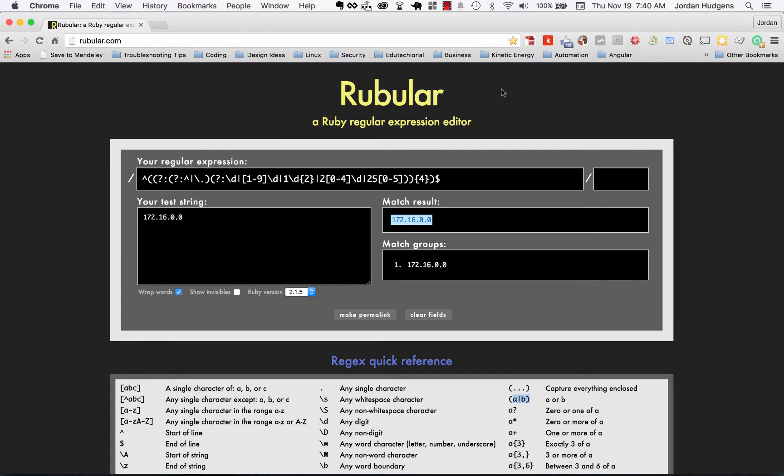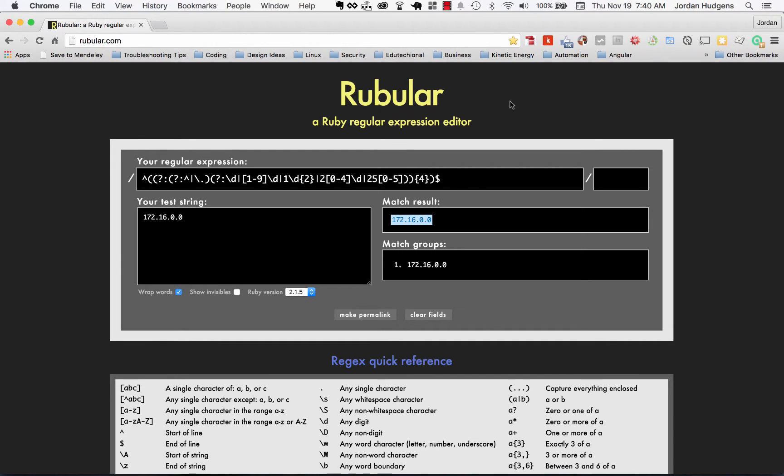Rubular is something I honestly don't remember the last time that I built a new regular expression that I didn't use Rubular to test it out, so I think it's something you'll find helpful in your development. But that is how to build a regular expression validator for IP addresses, and in the next episode we're going to get into how to build the Wheel of Fortune game, so that's going to be really fun.